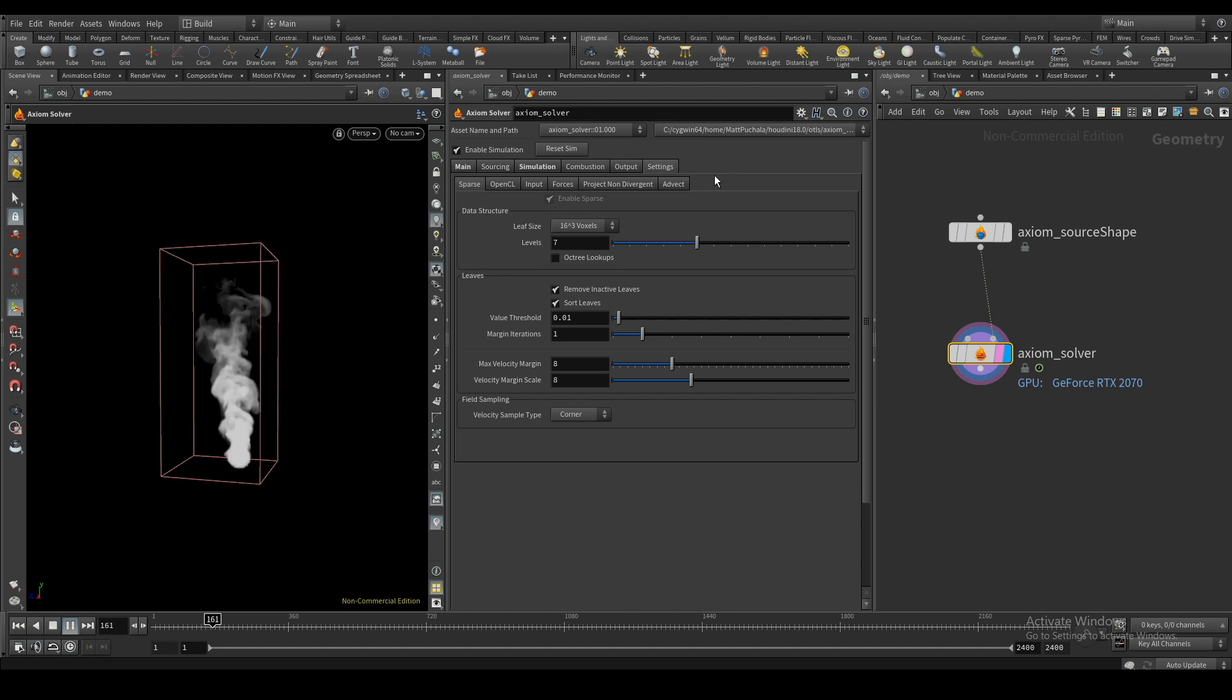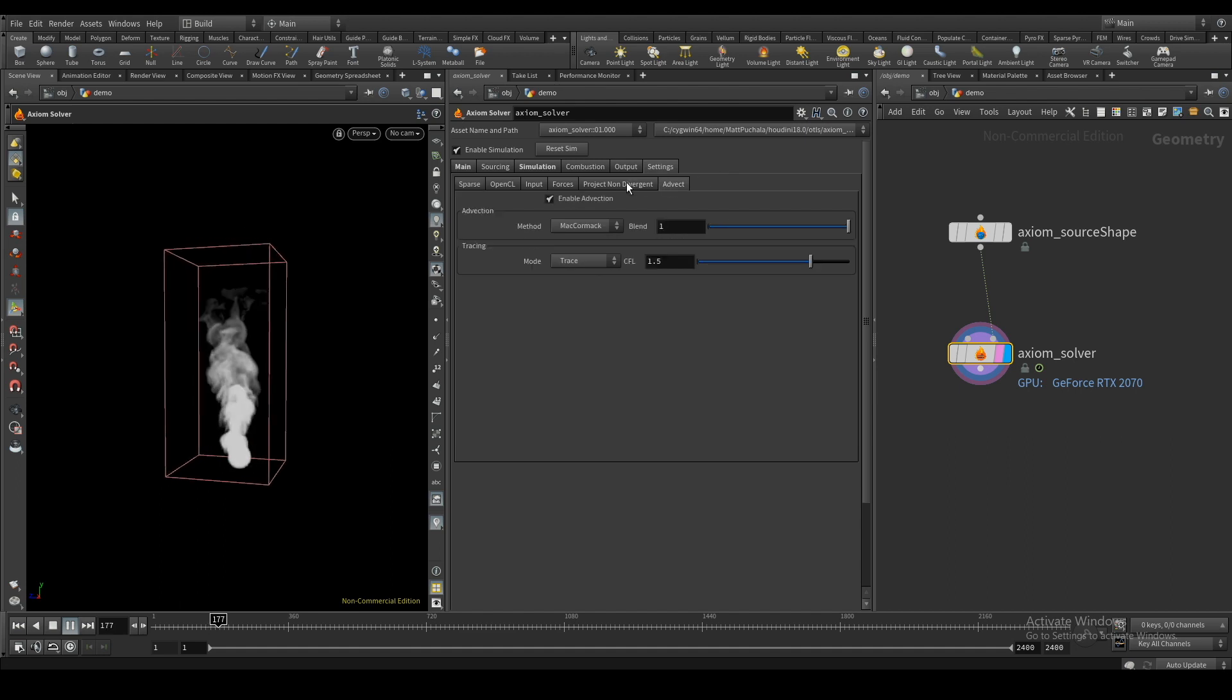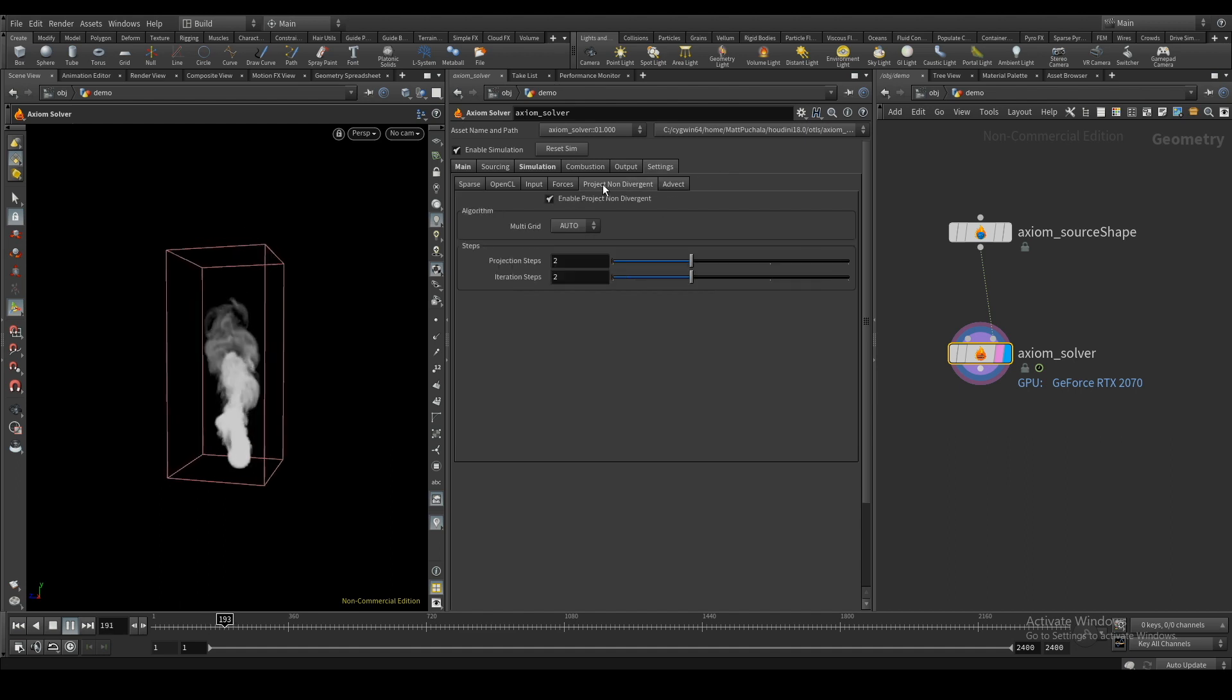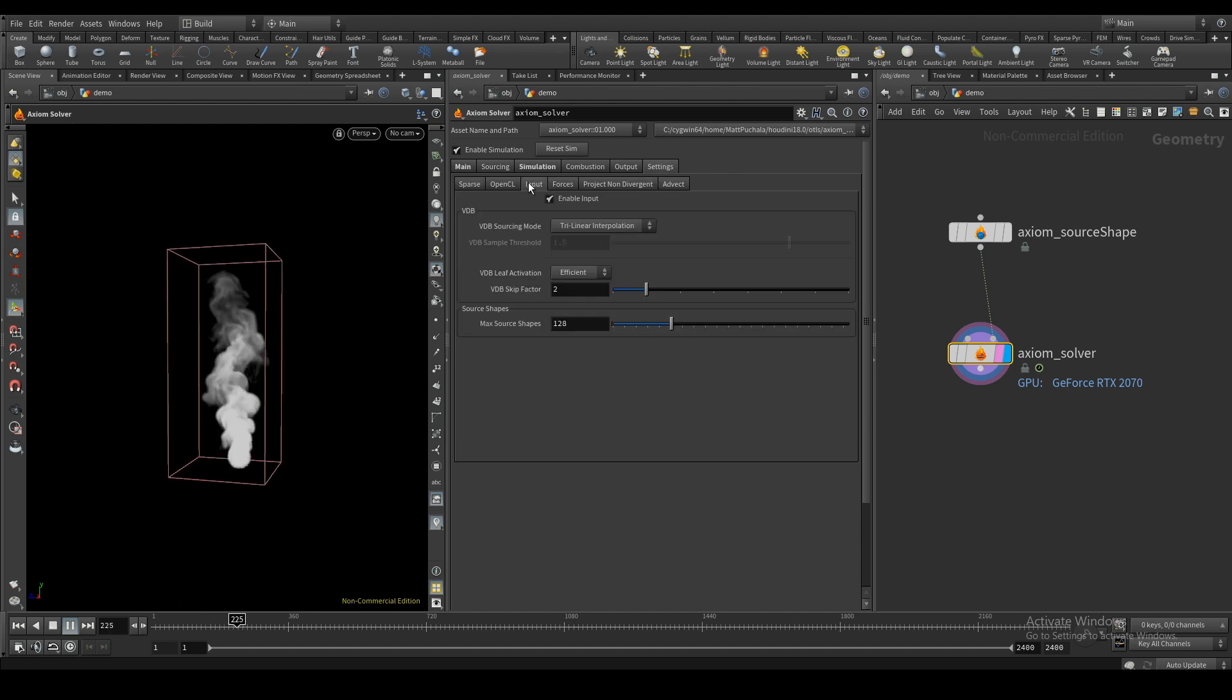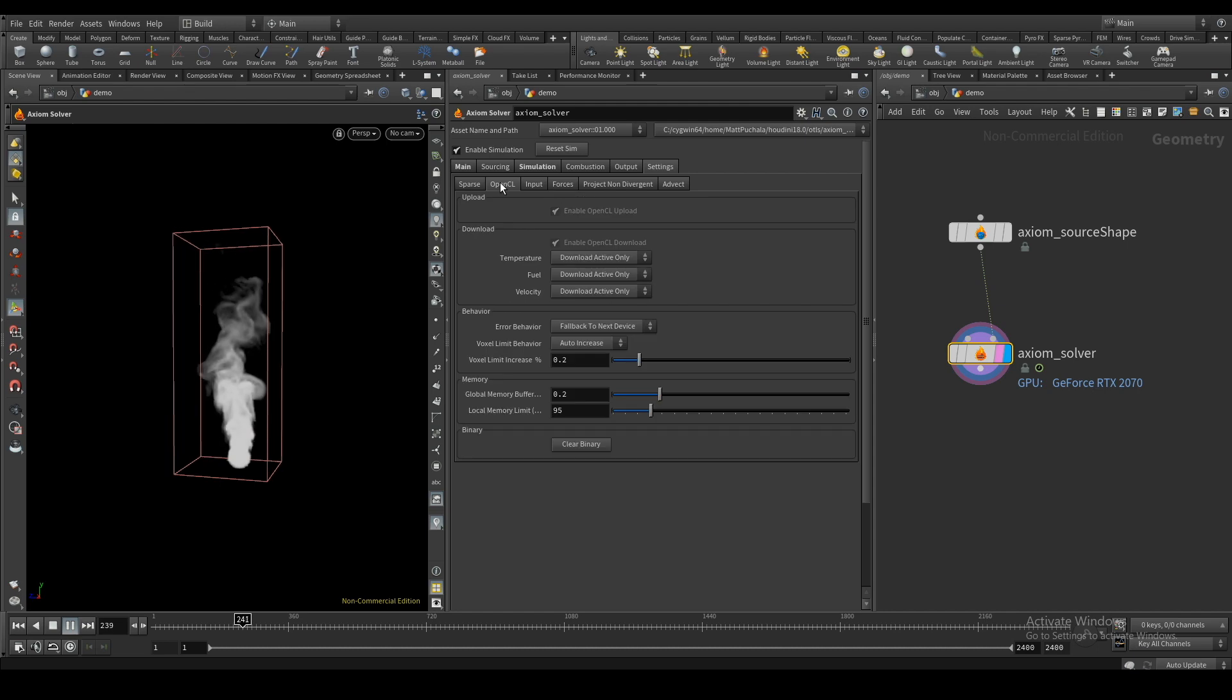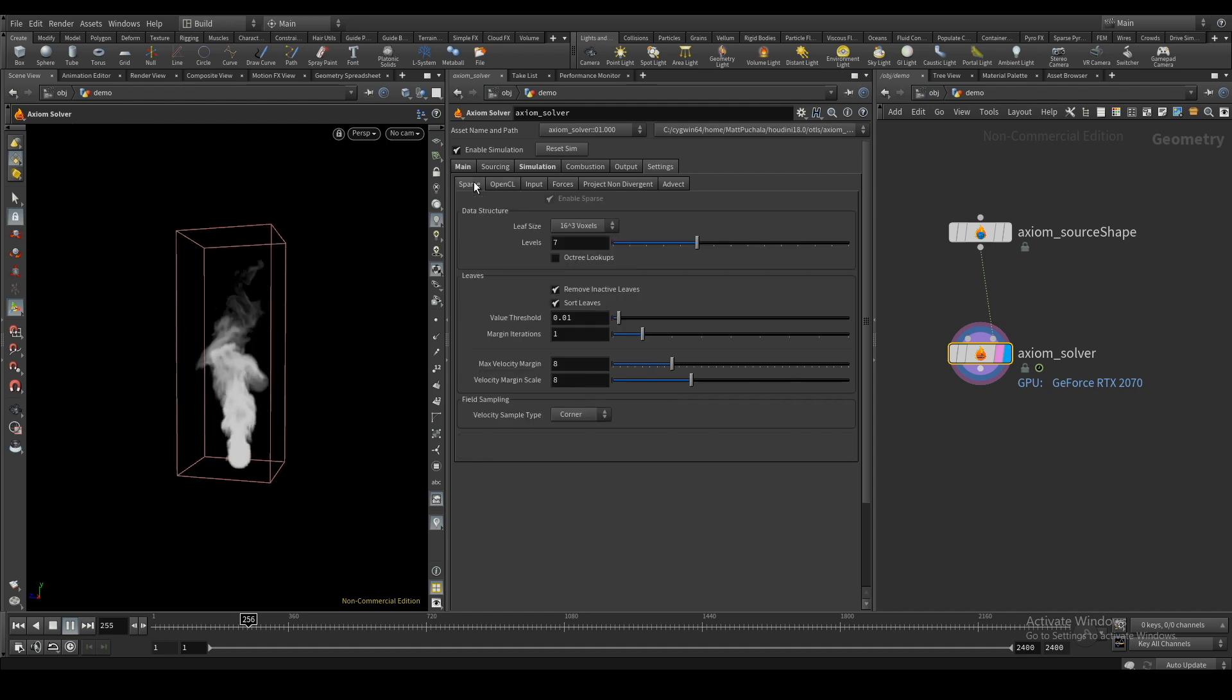The settings tab gives you more advanced controls over the solver. These settings usually won't need to be changed, but it's good to know they're there.